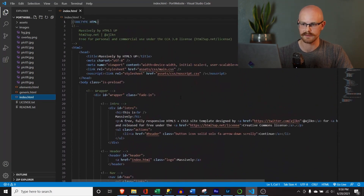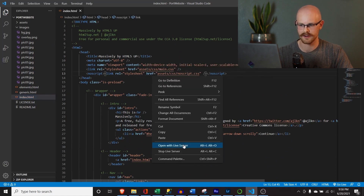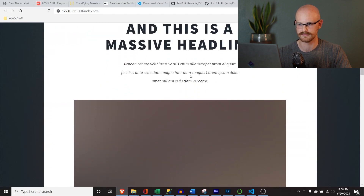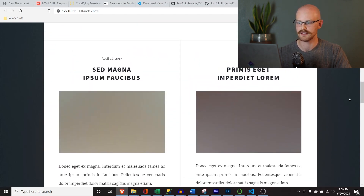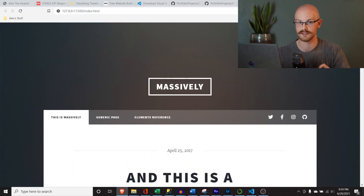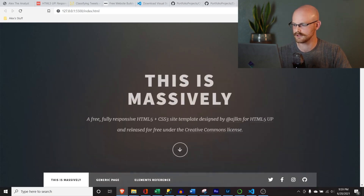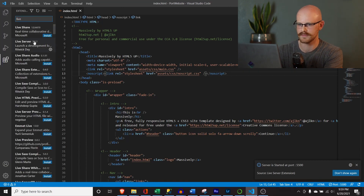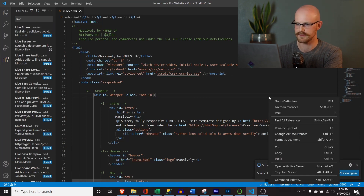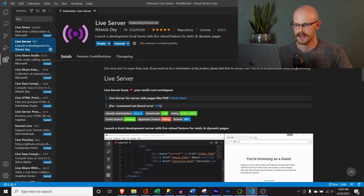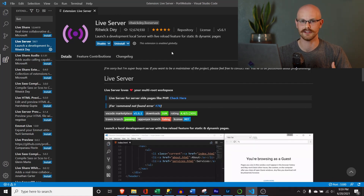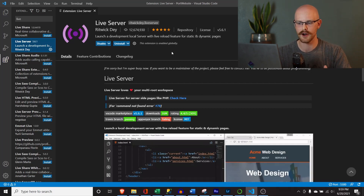Something you're going to want is an extension called Live Server. If you right-click and say 'Open with Live Server,' it opens a live preview of your website in the browser. To install it, go to the extensions panel, search for 'Live Server,' and click install — it takes about five seconds. What this does is host a local website that connects to your code. When you make updates and save, you can see those changes live.